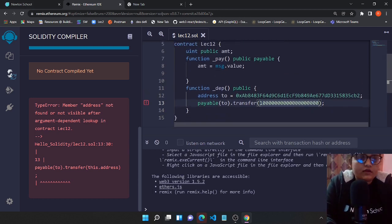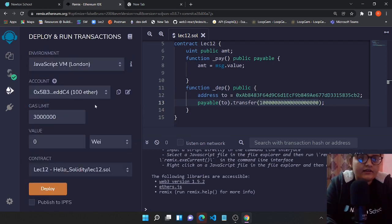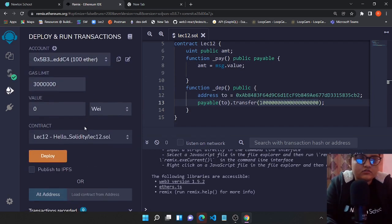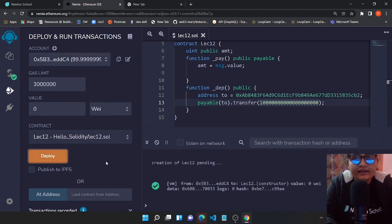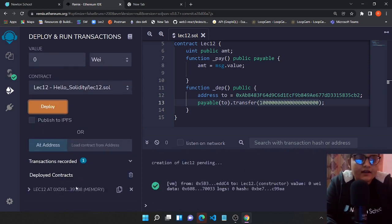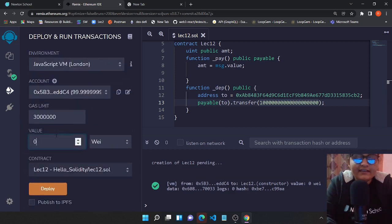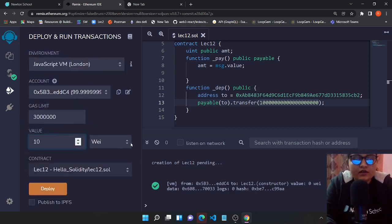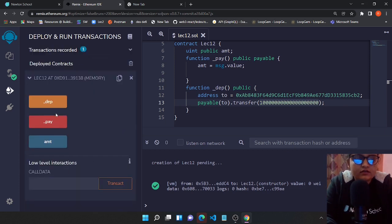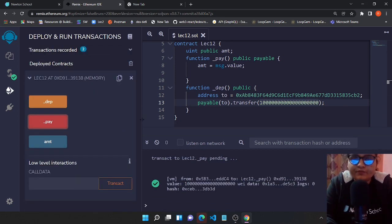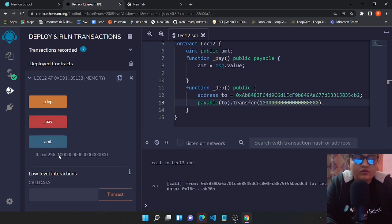Yeah, now let's just save again, compile, and let's just deploy our contract again. After deployment we'll be first of all sending 10 ether to our smart contract.